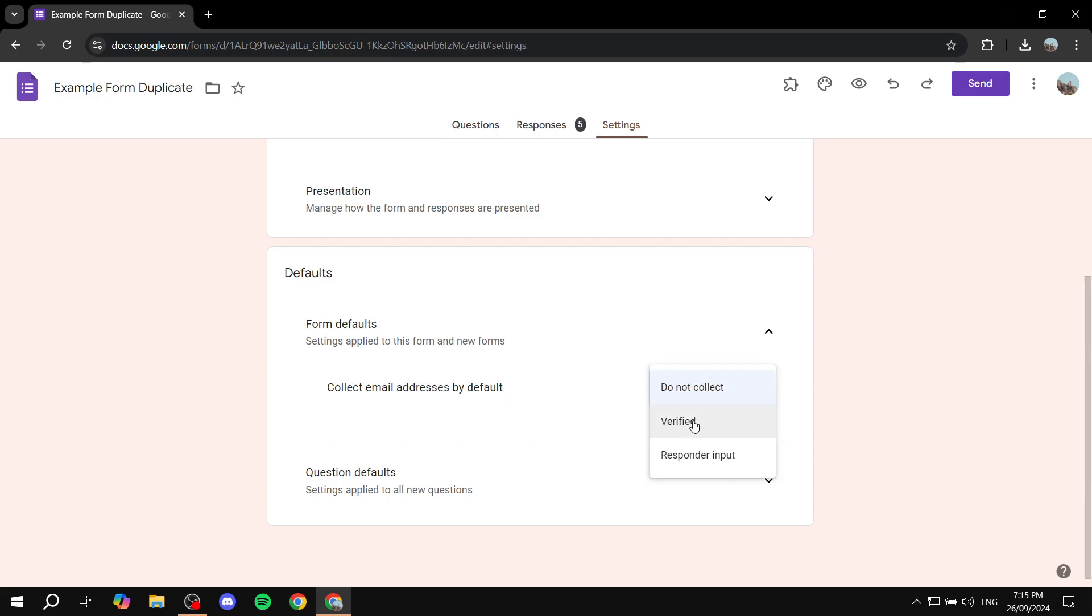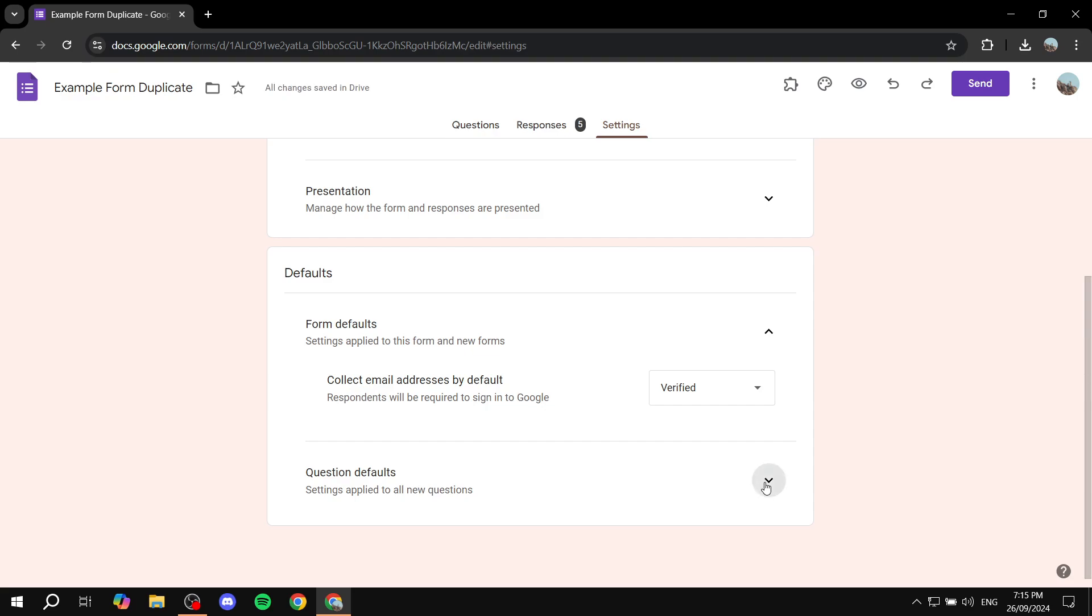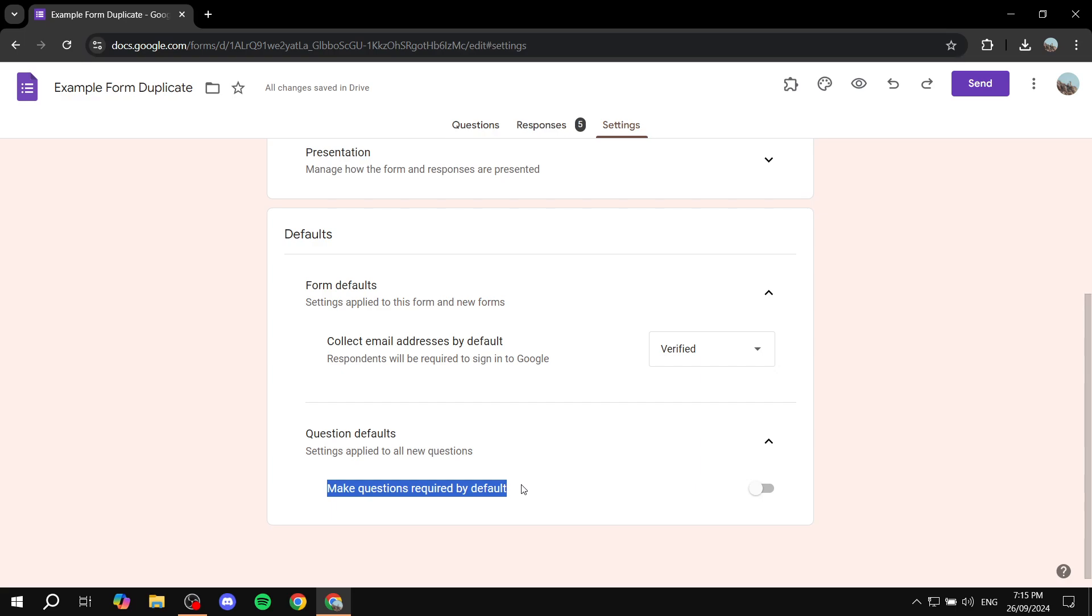And then also here you have the question defaults. So whether you want to make the questions required by default or not, you can also turn this on or off. I'm going to actually go ahead and turn them on. Now, whenever you actually create a new form, it's going to be automatically required to sign in and also all the questions are going to be required.